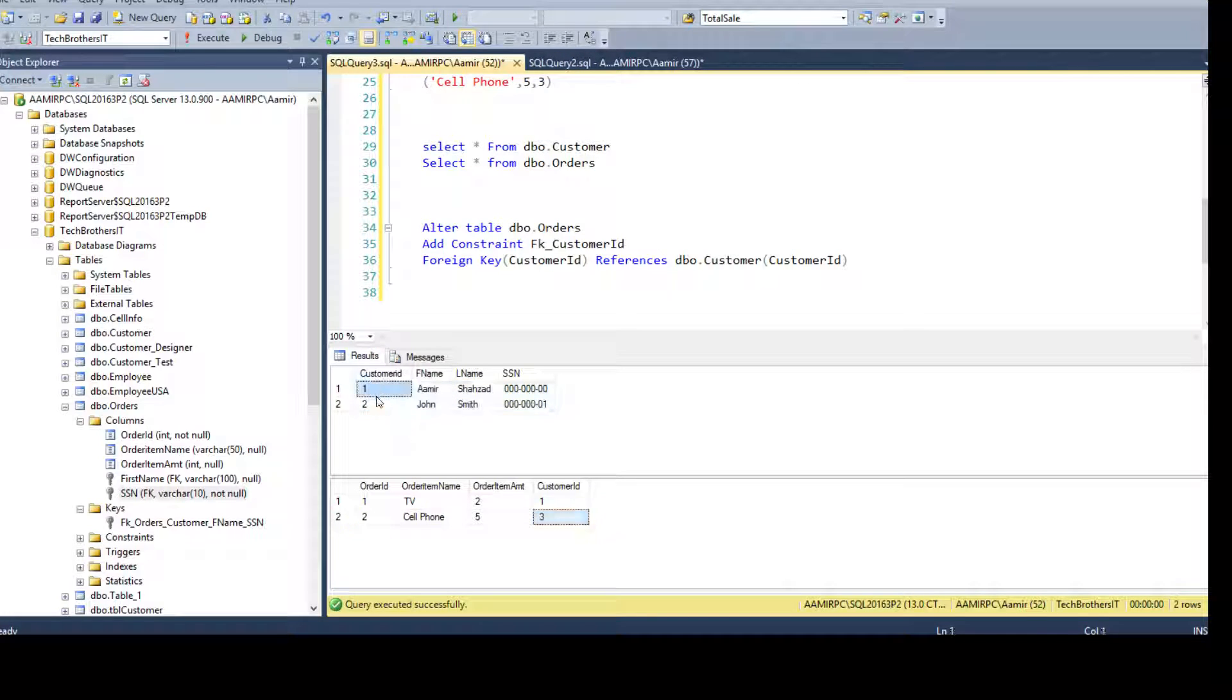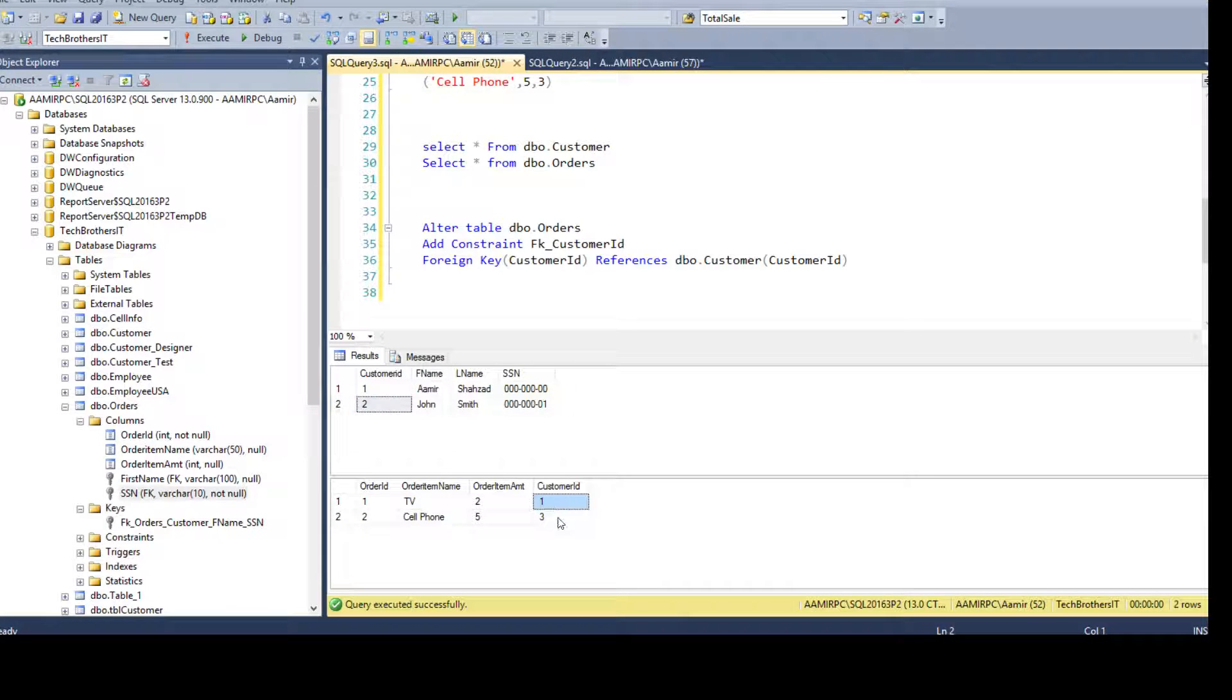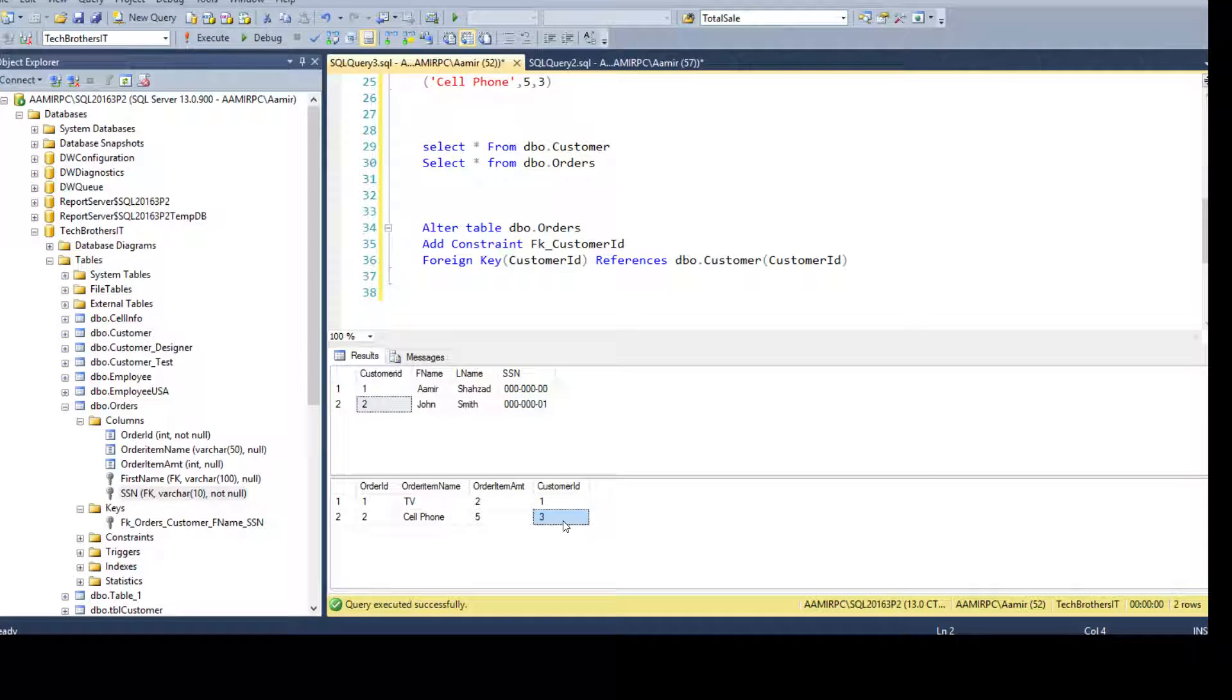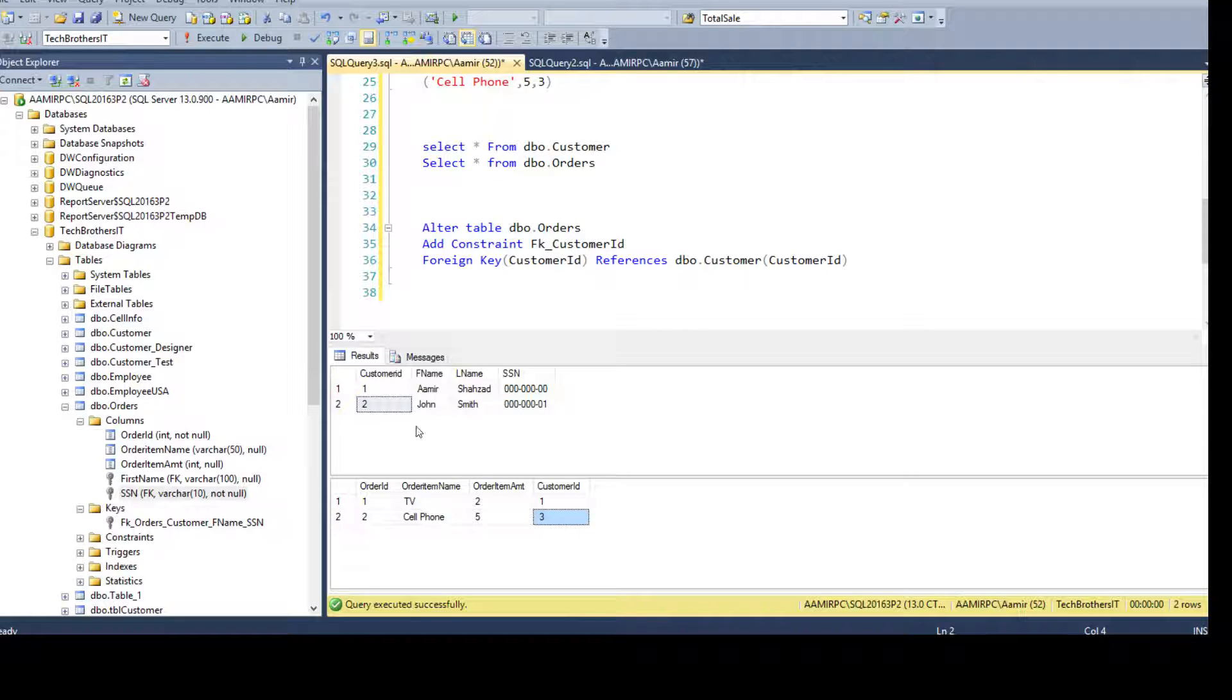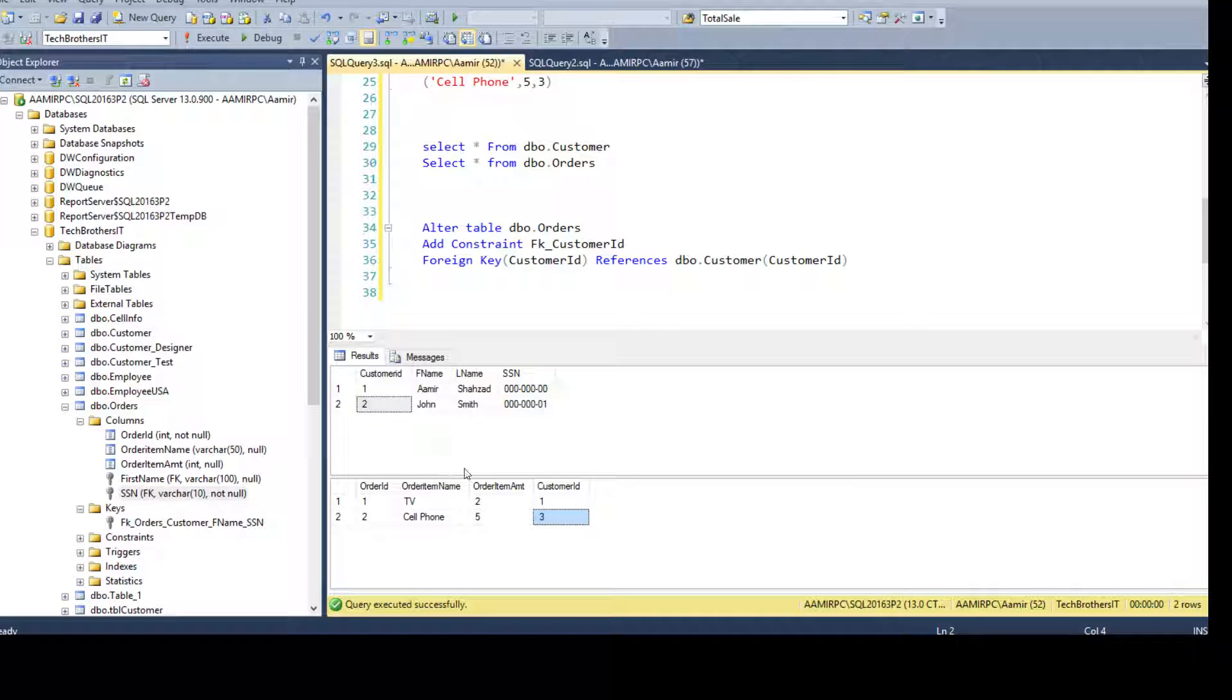You see that we have ID 1 and 2 here. Why do we have ID 3? I was supposed to have the foreign key relationship between two tables. So they should always be matching. And then you check that and you say, okay, that's the problem.